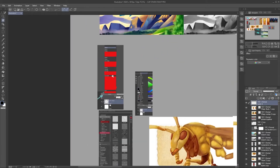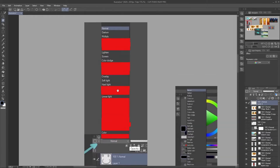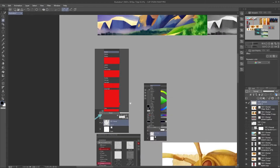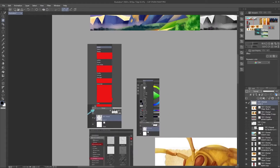To quickly go over the useful ones again: Normal, Darken, Multiply, Lighten, Screen, Color Dodge, Overlay, Soft Light, Hard Light, Linear Light, and Color — these are the ones I use a lot and I recommend checking out the most. You can obviously use the other modes but they're not as useful in my opinion, and other artists tend to agree that some are just not useful for painters at all.